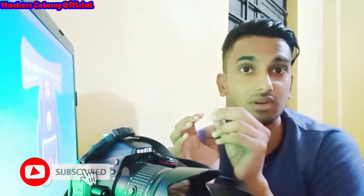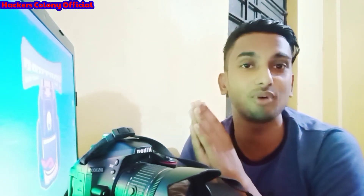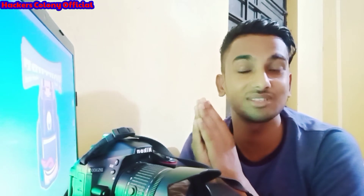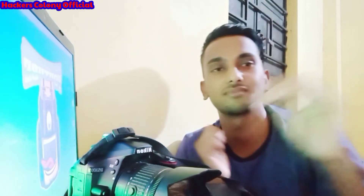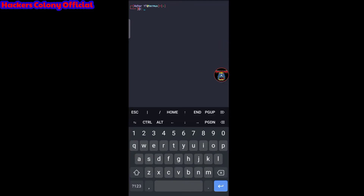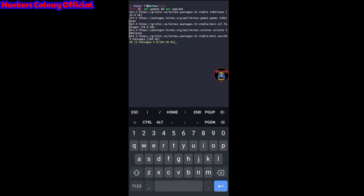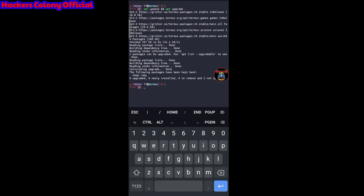Please do not miss any part of the video. You can do lots of bombing using Termux with this tool. So, open up your Termux and type the first command: apt update, then apt upgrade, and hit enter. Wait until it's done — it may take some time depending on your internet connection.